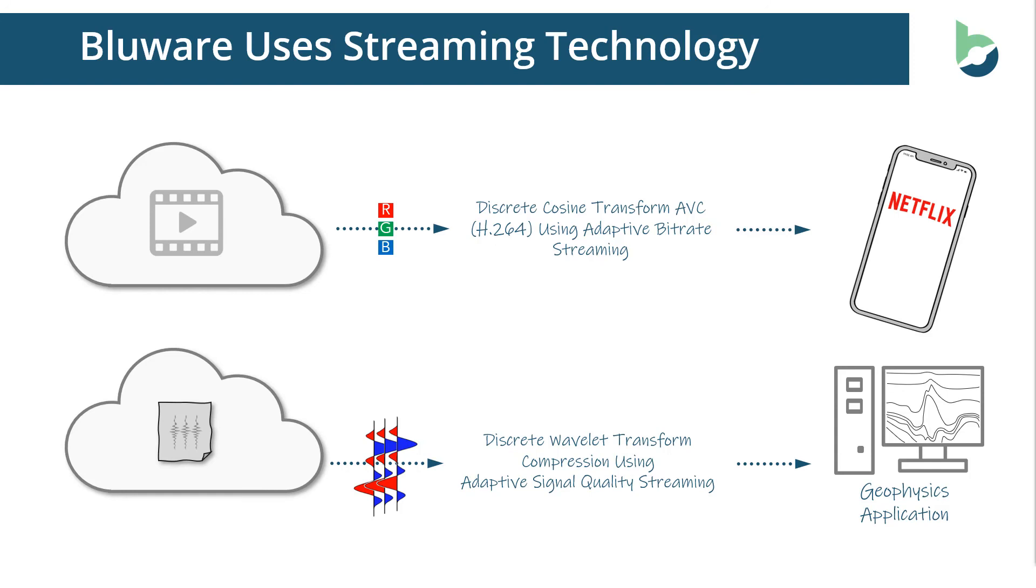BlueWare FAST uses streaming technology. And if you use the analogy of Netflix, where data is streamed directly from the cloud into the device of your choice, we do the same thing with seismic data. Where just the information that you need to support the geophysics application is streamed directly into the application on demand.